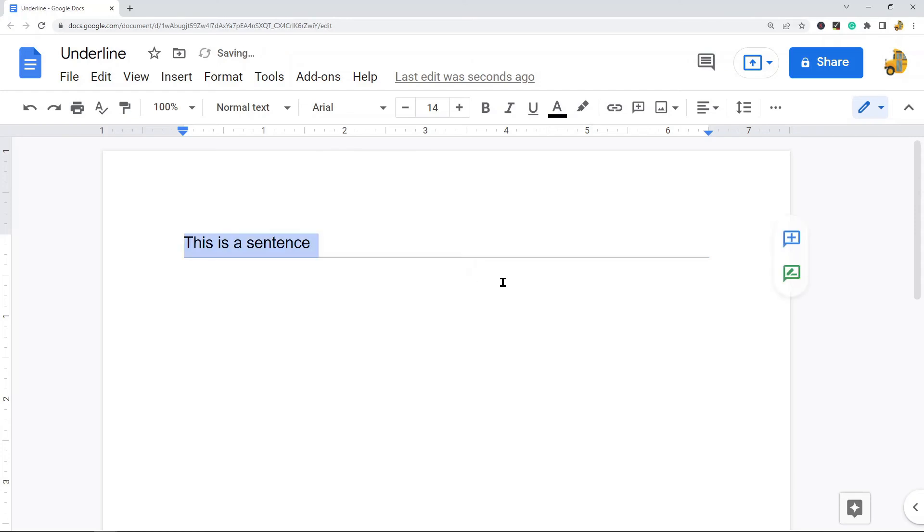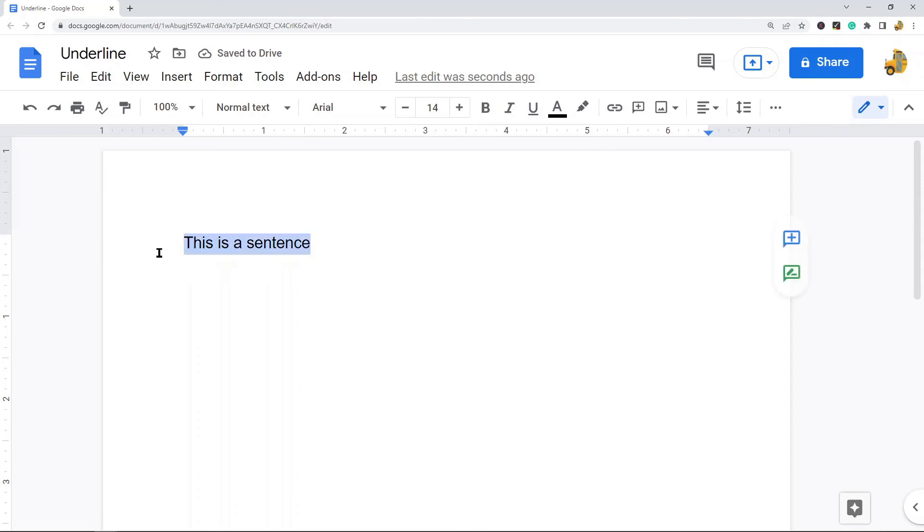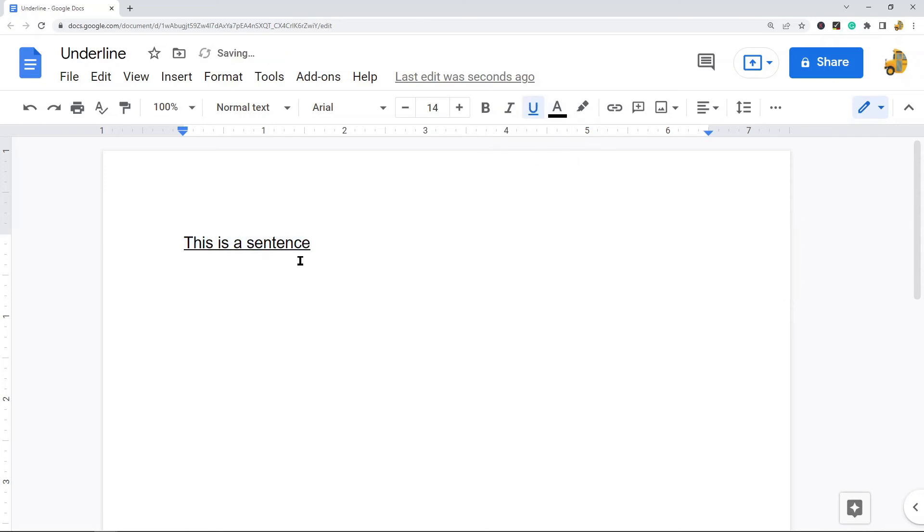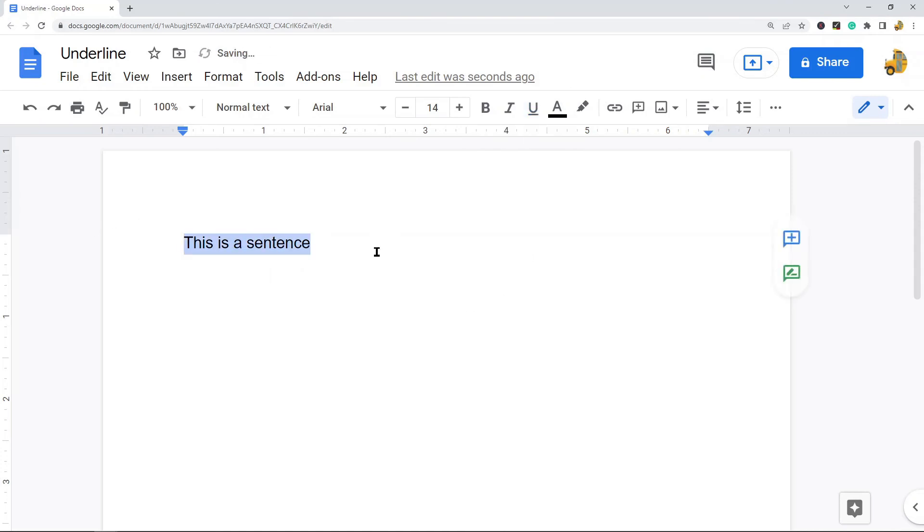Now if you want to remove an underline, it is the same process as creating one. You highlight your text, so this has an underline already, and if you select it again it will remove the underline. So underlines in Google Docs are very simple.